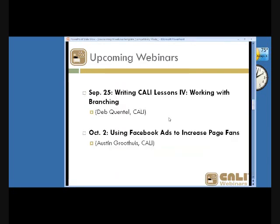For upcoming webinars: Deb Quintel is doing a series on how to write CALI lessons — this is her fourth in the series, great if you're interested. The week after, I'll be doing a webinar on using Facebook ads. CALI just started using them and it actually increased our page fans by a bunch, so I'll give a basic overview.